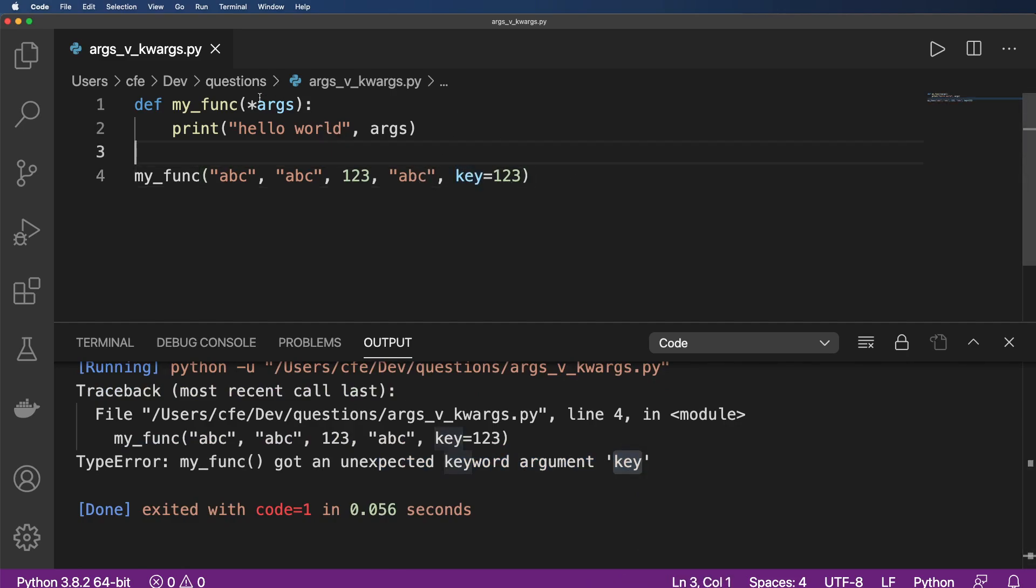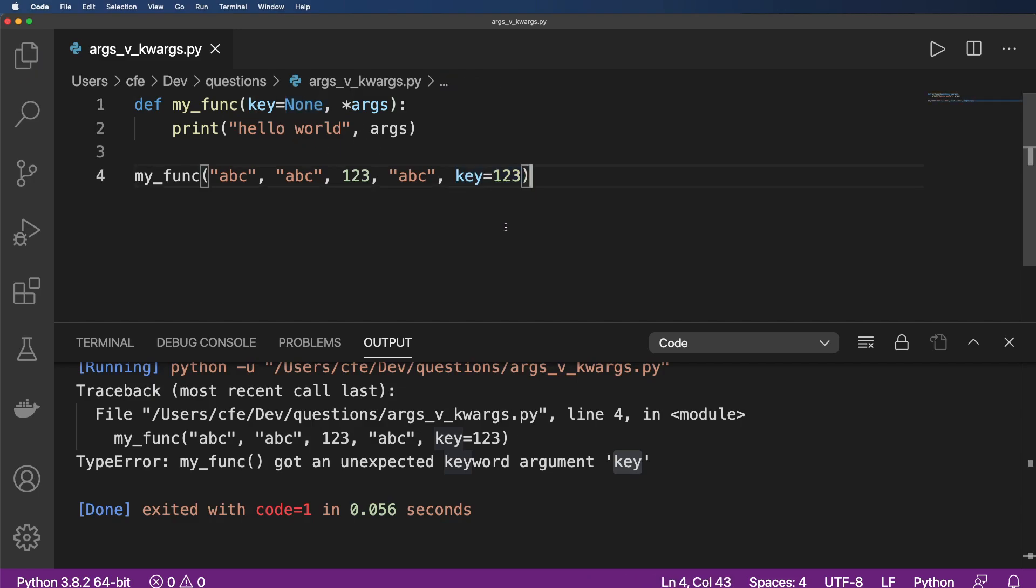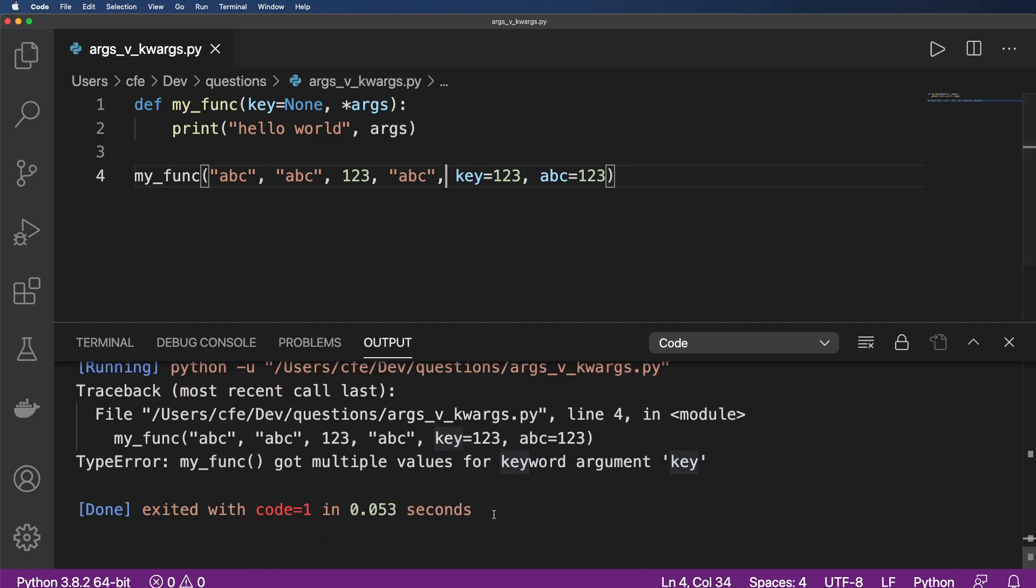Of course, first way is by actually passing in key equals to none, or some sort of default value here, this would actually accept that single key. But what if I actually passed in another one like ABC 123 as well, and ran this one? Well, this time, it's going to say that it got multiple values for argument key. That's a little strange here.